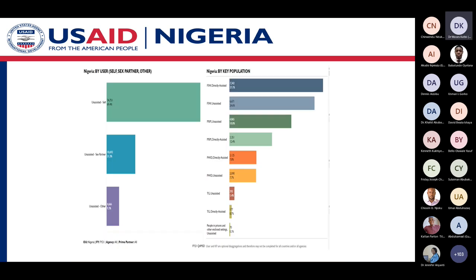This shows a summary of self-test kit utilization in Nigeria. On the left-hand side, the number of unassisted self-testing is more than the number of partner unassisted self-testing. On the right-hand side, for key populations we actually had more assisted self-testing, compared to men who have sex with men, where unassisted self-testing was more than assisted.